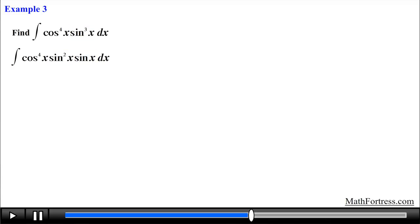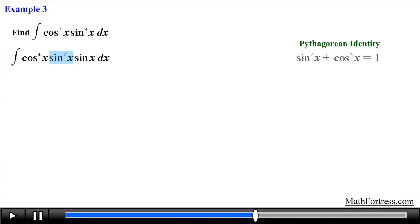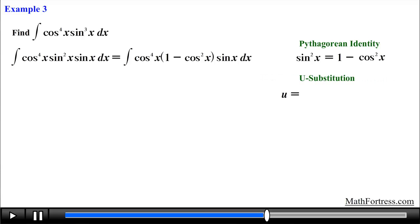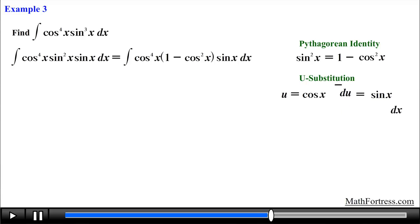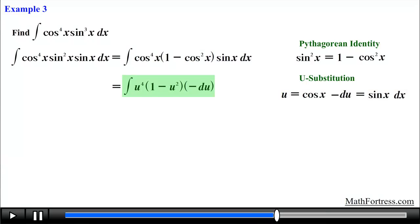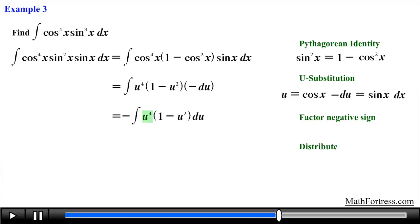Having broken apart the odd-power sine function, we replace sine squared with an equivalent expression in terms of cosine. Using the Pythagorean identity, sine squared plus cosine squared equals 1, we solve for sine squared and replace it with 1 minus cosine squared. Now that we have a single sine factor and the rest of the integrand expressed in terms of cosine, we carry on the substitution step: let u equal cosine of x. We find the derivative of u with respect to x, then solve for sine of x dx and substitute throughout, obtaining the following expression. Factoring out the negative and distributing u to the power of 4, we obtain the following expression.